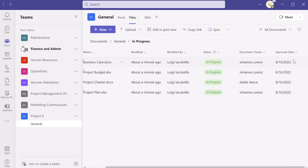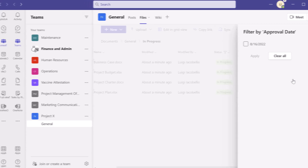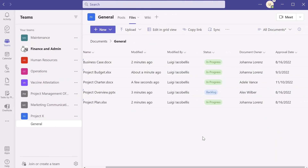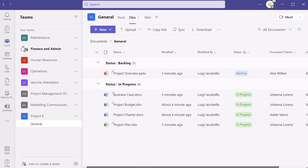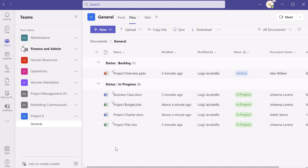If I click on the dropdown to the right of Approval Date and click 'Filter by,' this allows me to filter by specific date values. In addition to filtering, you can also group your files by specific columns. For example, if I click the Status dropdown and click 'Group by Status,' this quickly displays my files grouped by their respective status values, and I can collapse and expand the groups. This is how you can add metadata to files in Teams, manipulate it, use it to filter your files, and group your files directly from within the Microsoft Teams application.